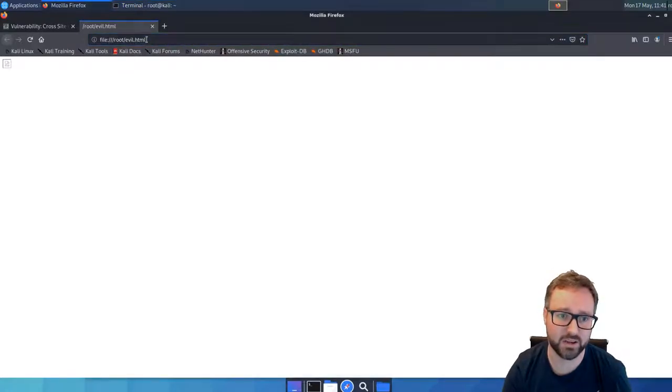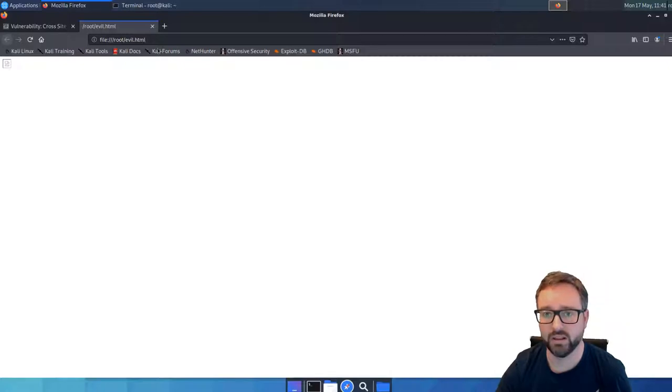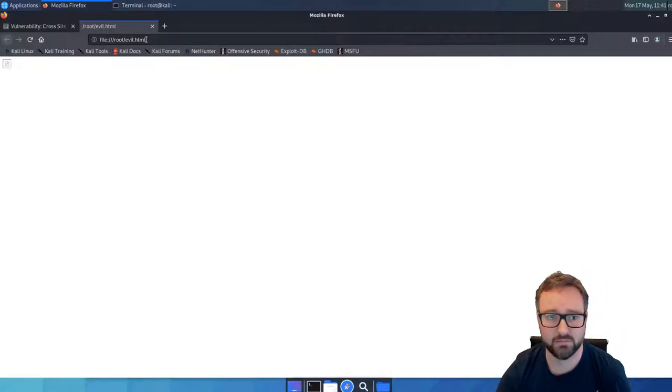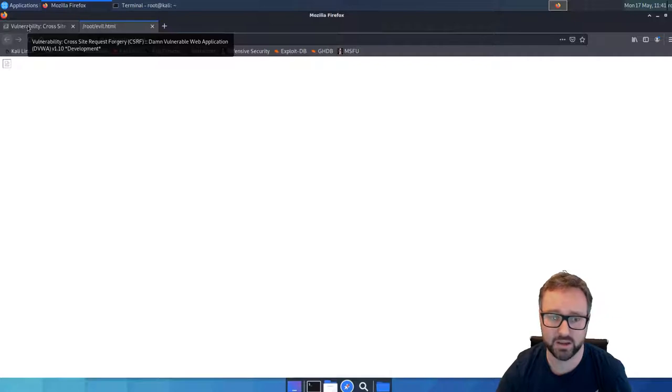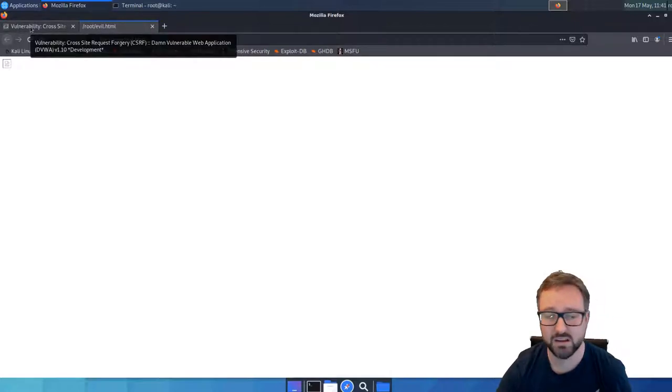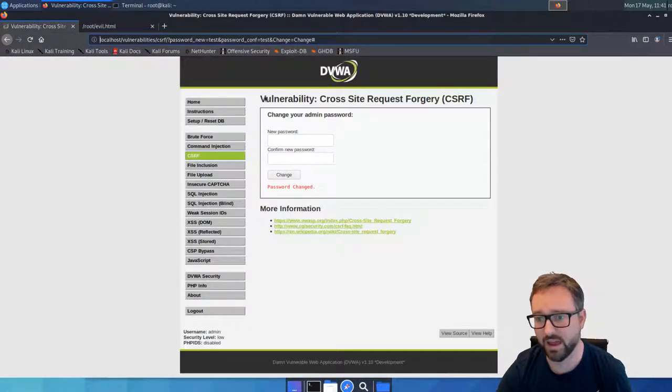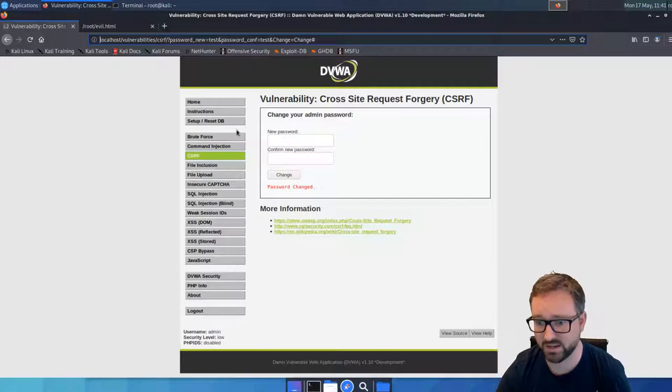Just by loading this HTML document from anywhere on the internet, we'll basically send that GET request to the server and the cookie will be sent along with the session cookie, which means the password has been changed.